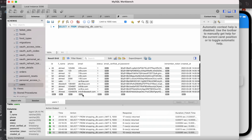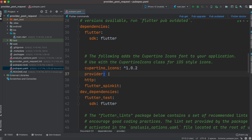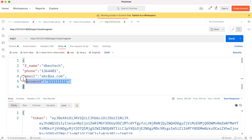To get started, go ahead and install these three packages: Provider is for state management, the second is for network requests, and the third is for animation. This is the data we want to send using the POST method — we are sending our name, phone number, email, and password.